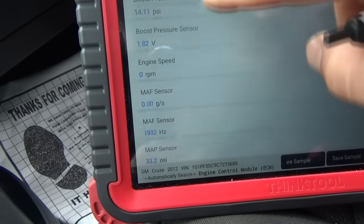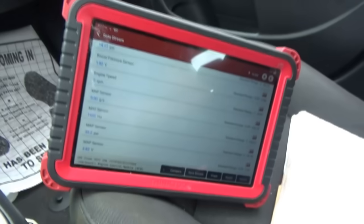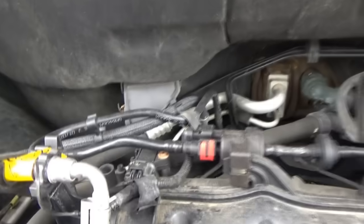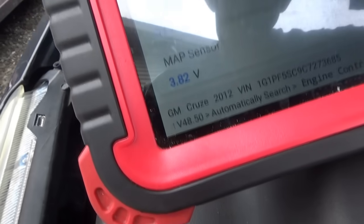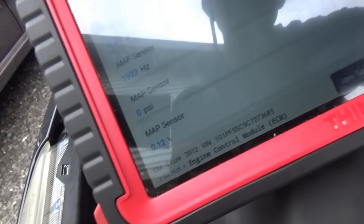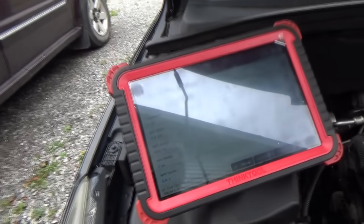We're sitting at one atmosphere, so this MAP sensor reading is wrong right away. Let's go find it under the hood. I'll unplug it and watch that 3.82V signal. First I'll wiggle the wiring harness — that seems okay. Unplugging it: zero psi, zero volts. Now let's run the engine with the MAP sensor unplugged — it should set the P0107 code.